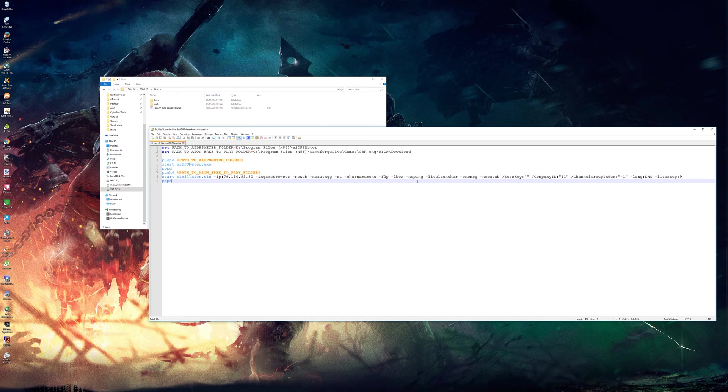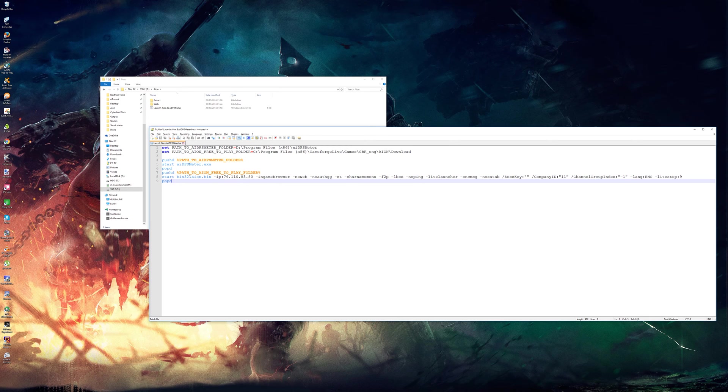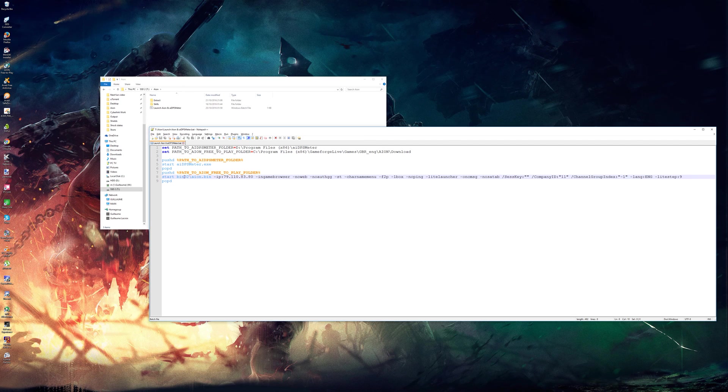So I thought I'd just show you a little script that allows you to launch AI DPS meter before Aion so you don't forget about it and also allows you to launch Aion in 32-bit version which since the last update helps a lot to reduce the random freezes and lags.